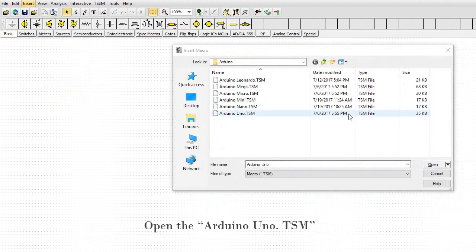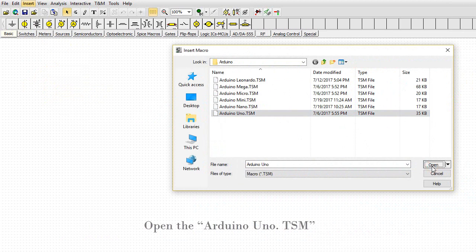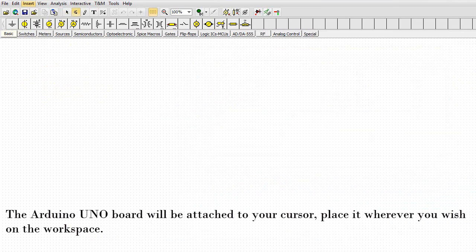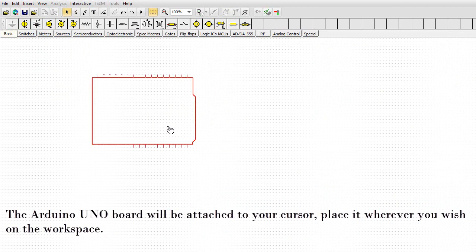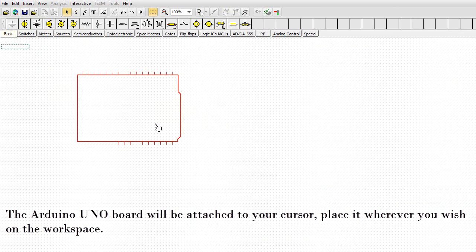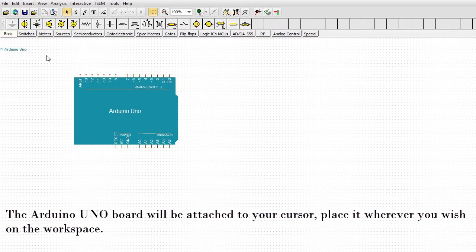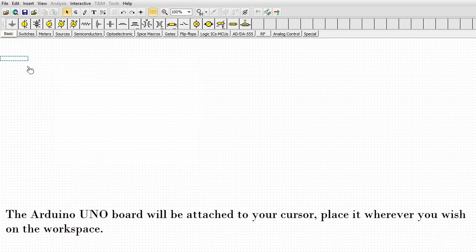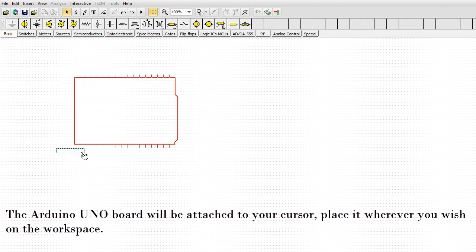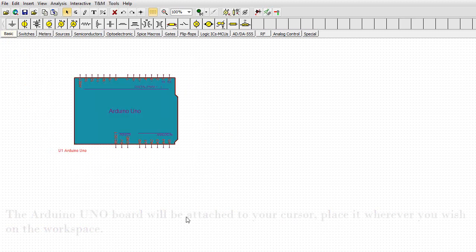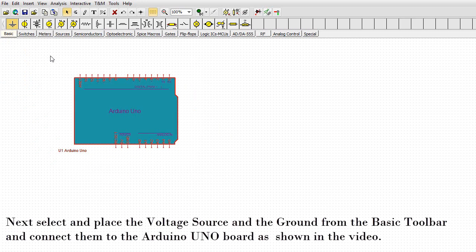Open the Arduino Uno dot TSM. The Arduino Uno board will be attached to your cursor. Place it wherever you wish on the workspace.